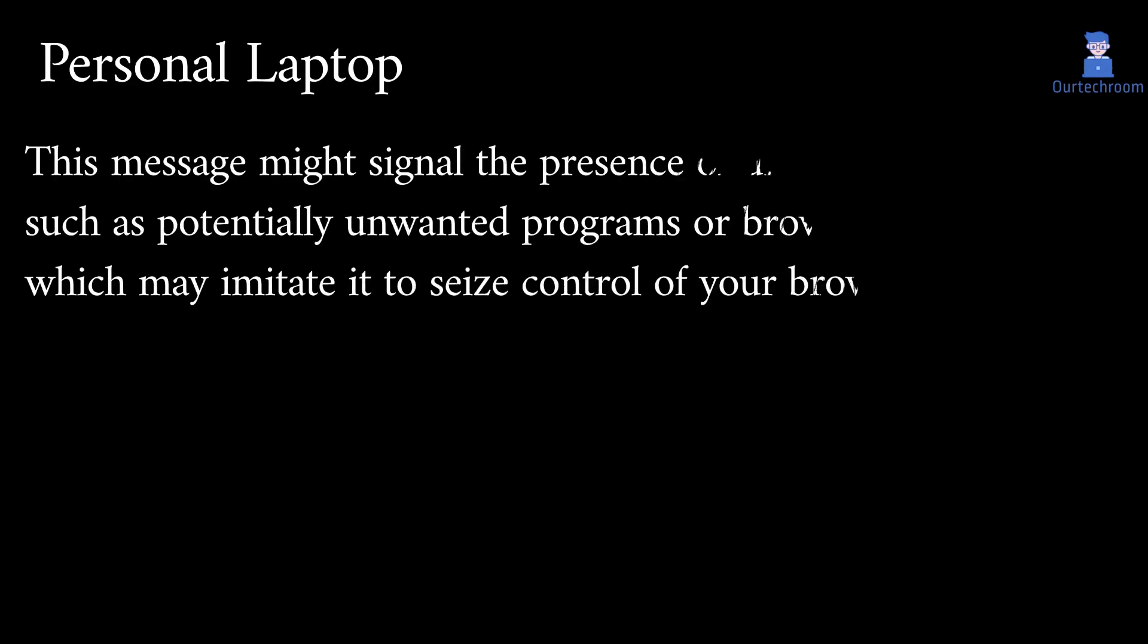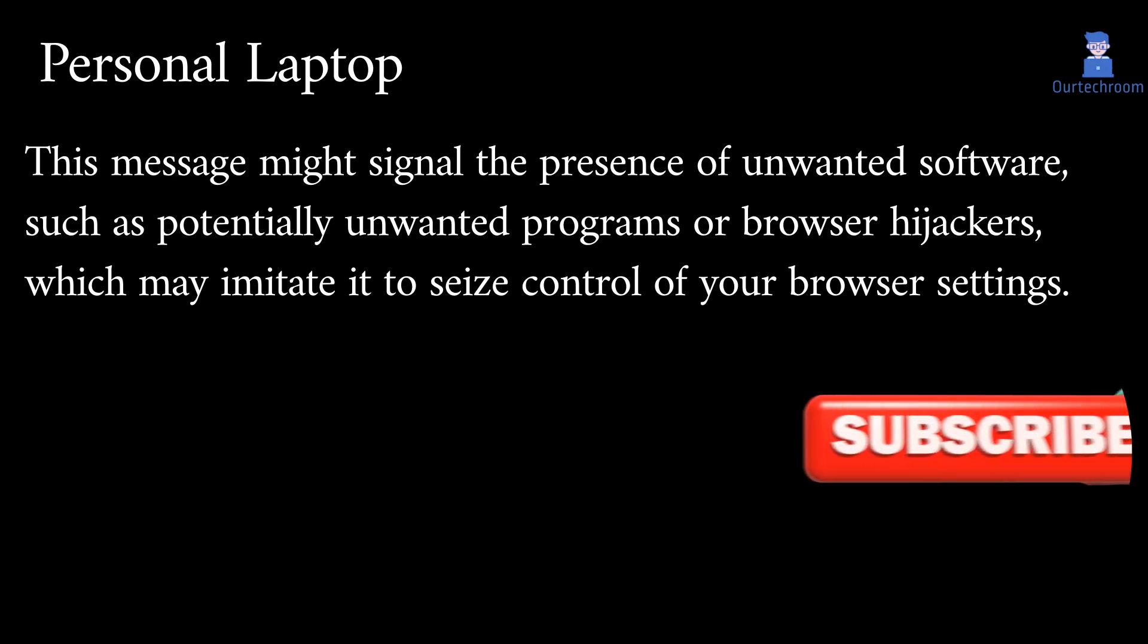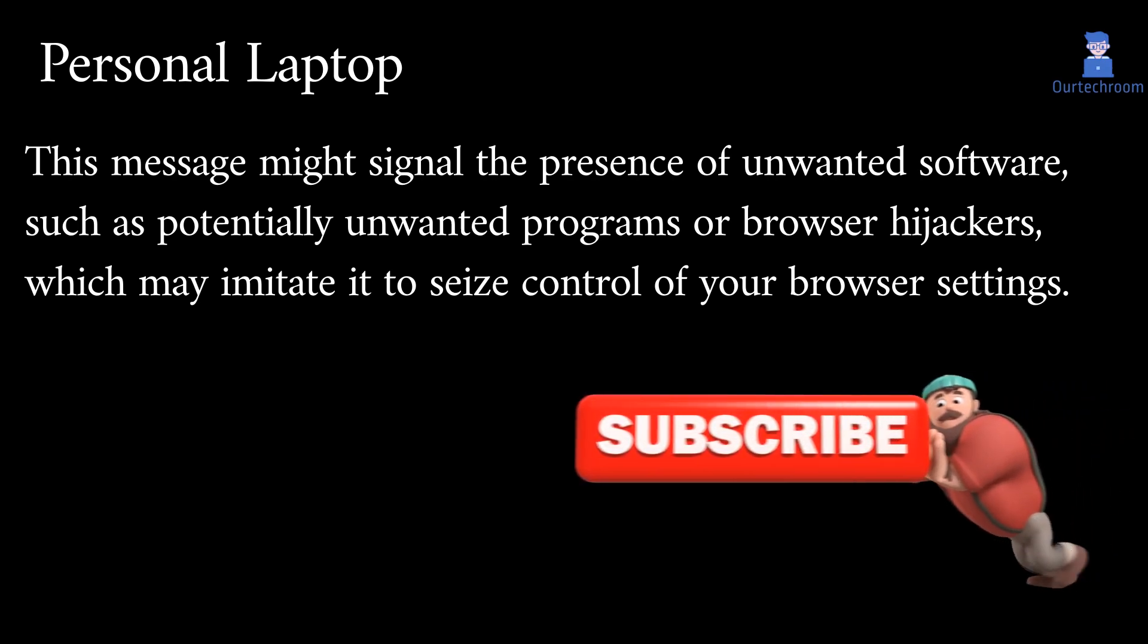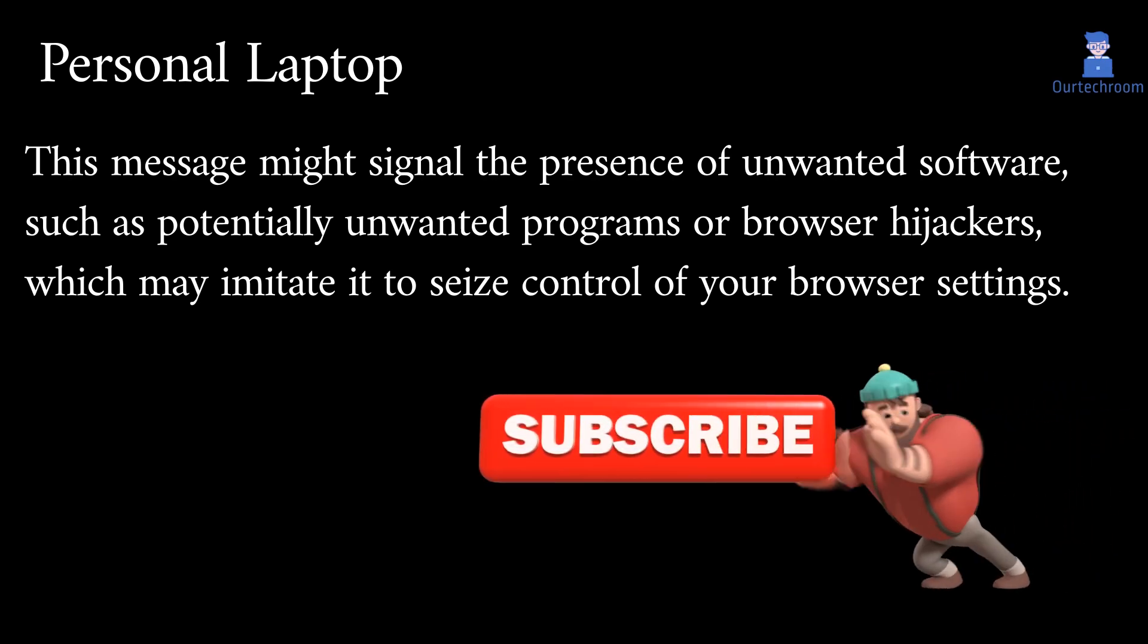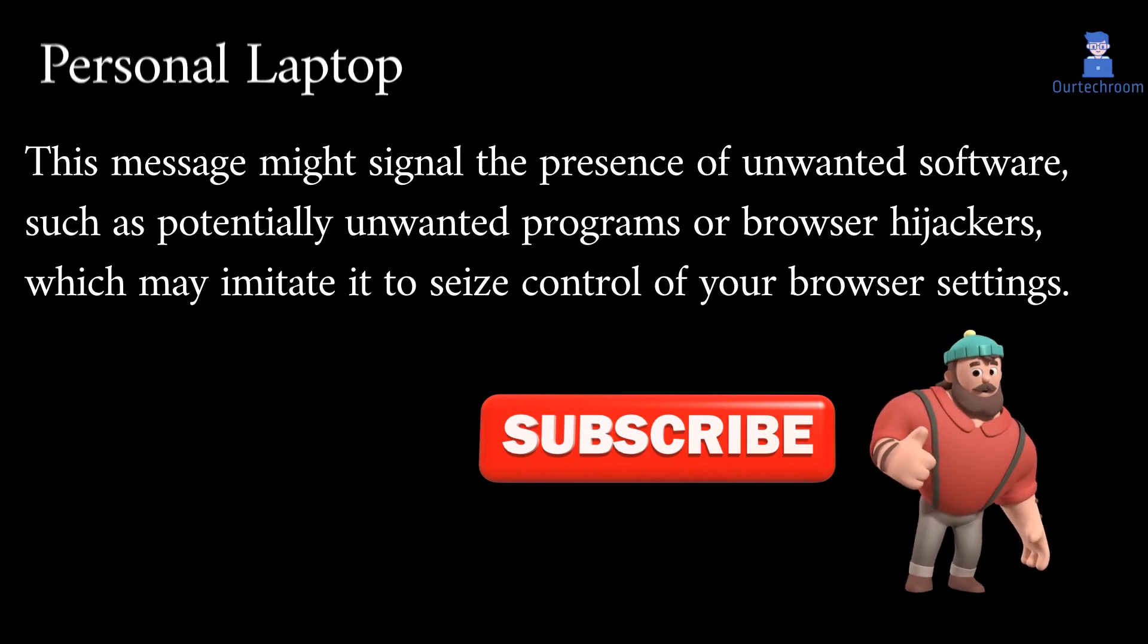If you are using a personal laptop then this message might signal the presence of unwanted software, such as potentially unwanted programs or browser hijackers, which may attempt to seize control of your browser settings.